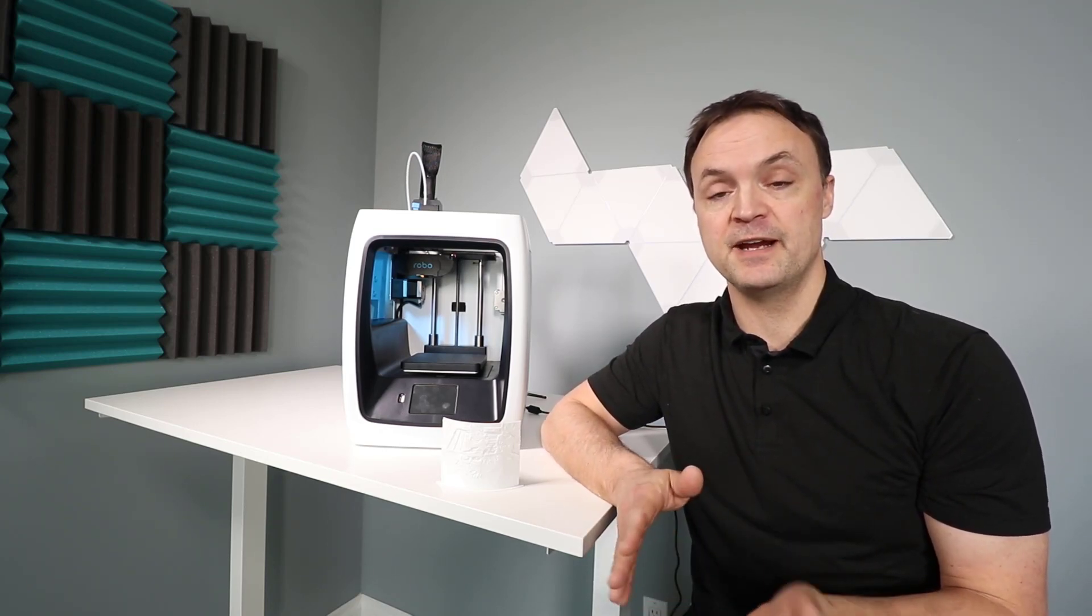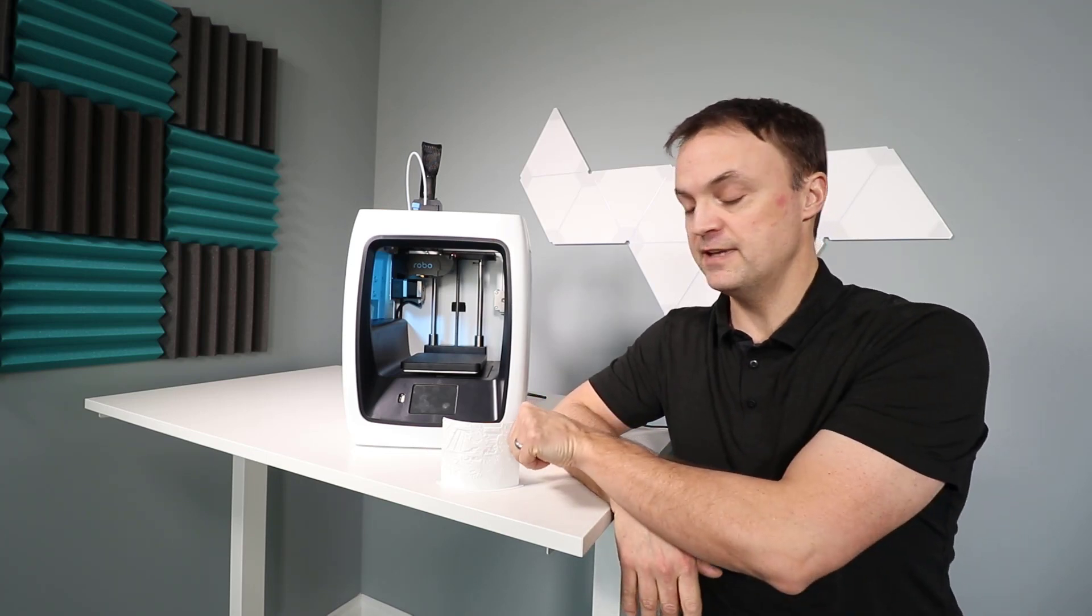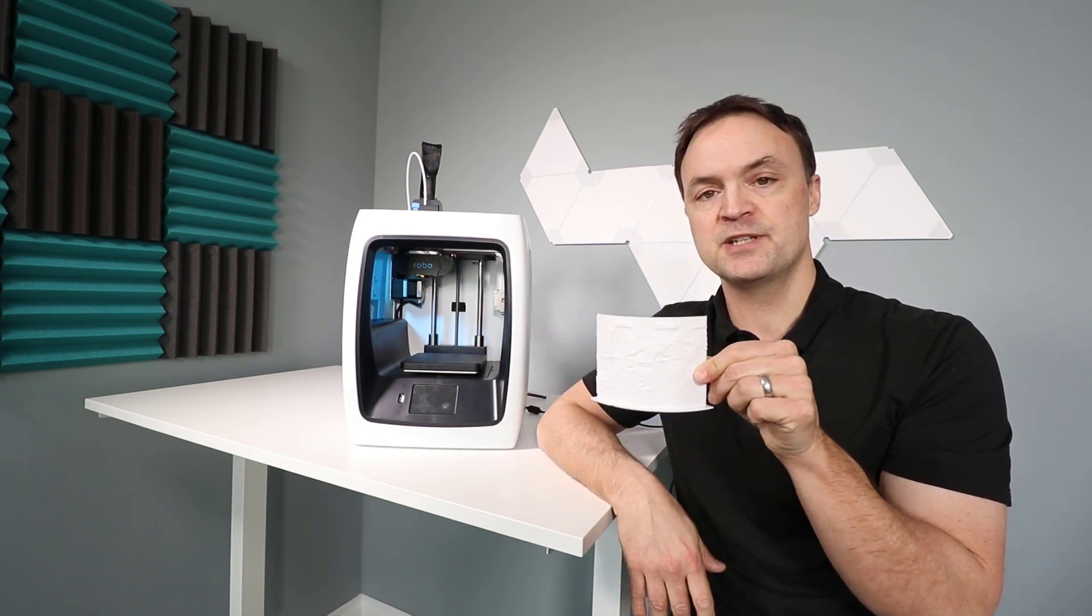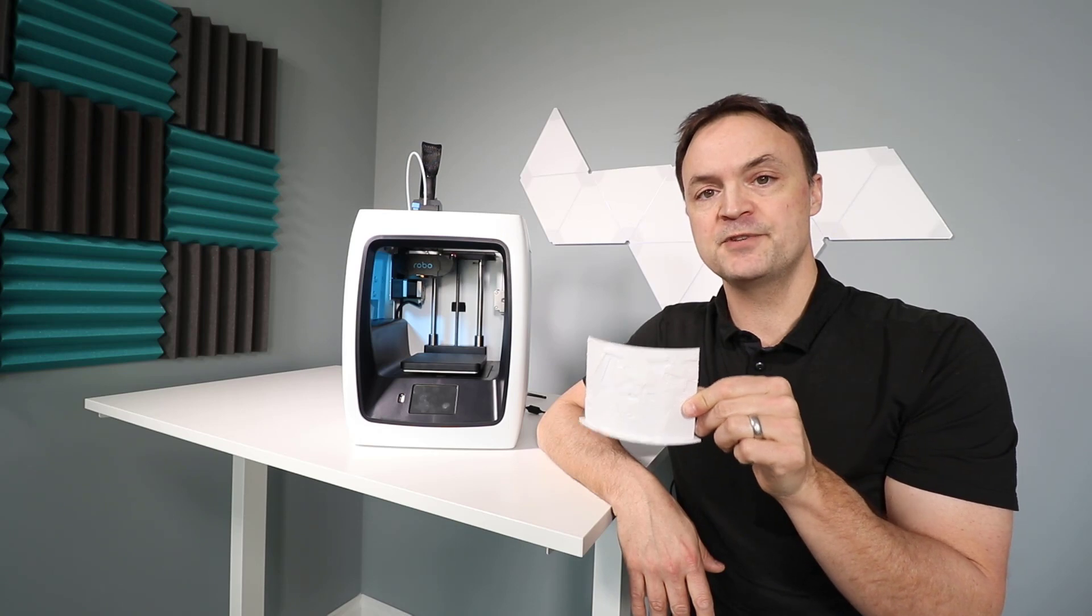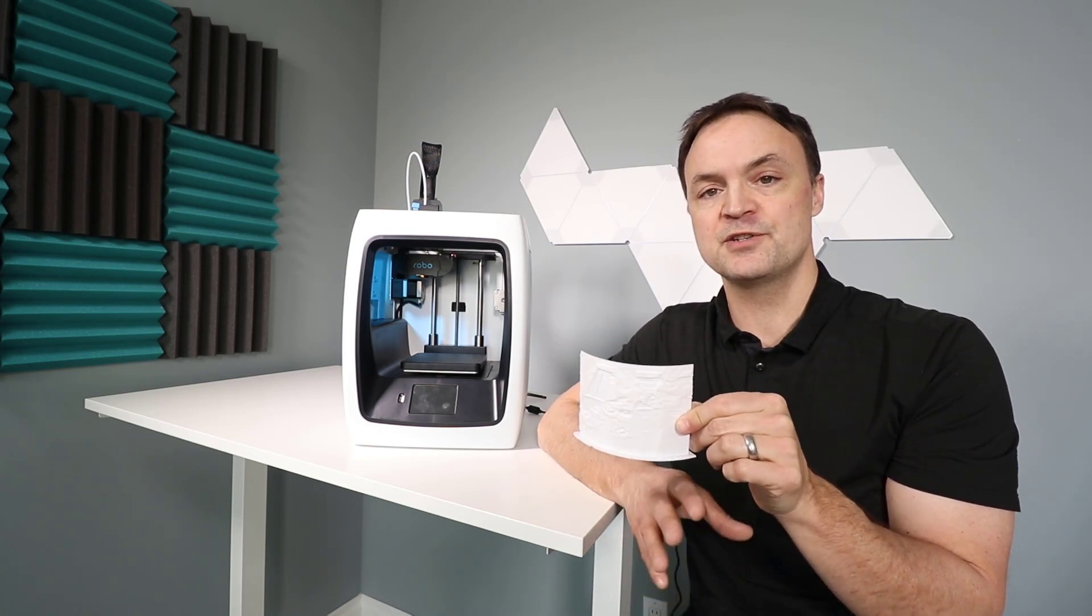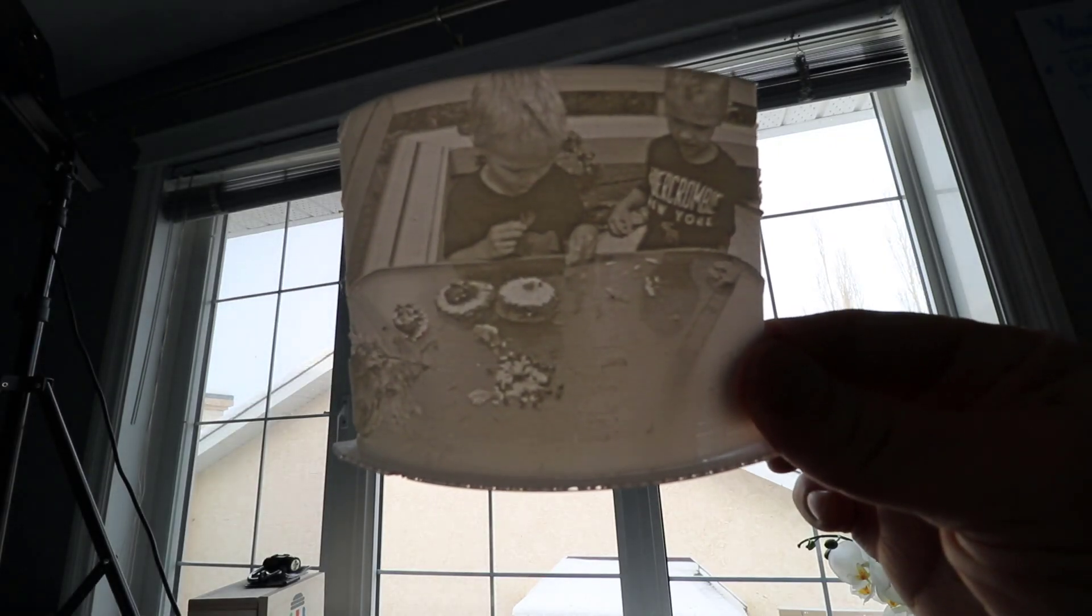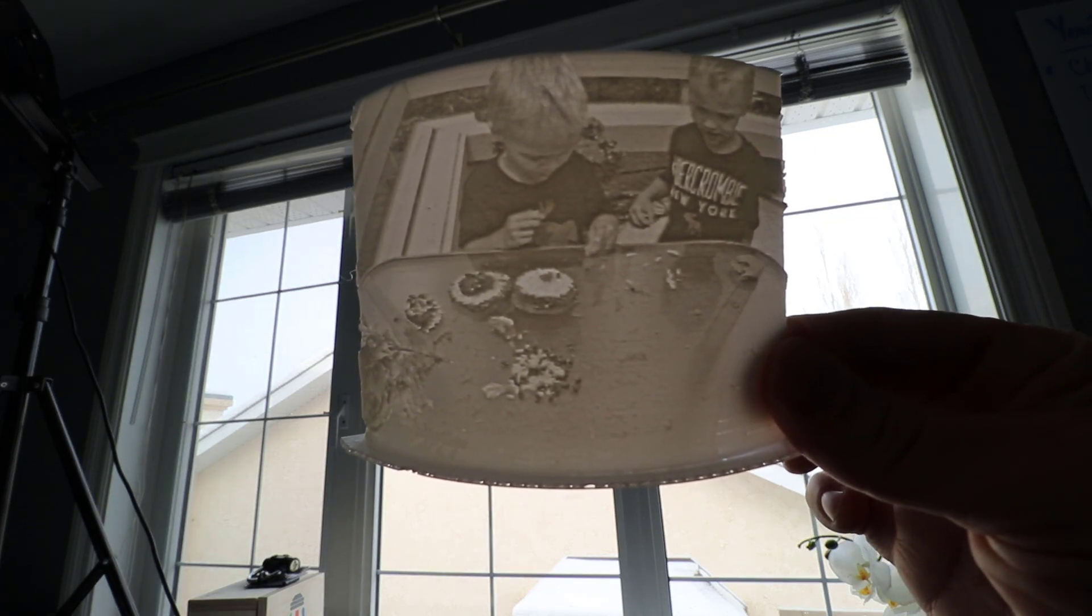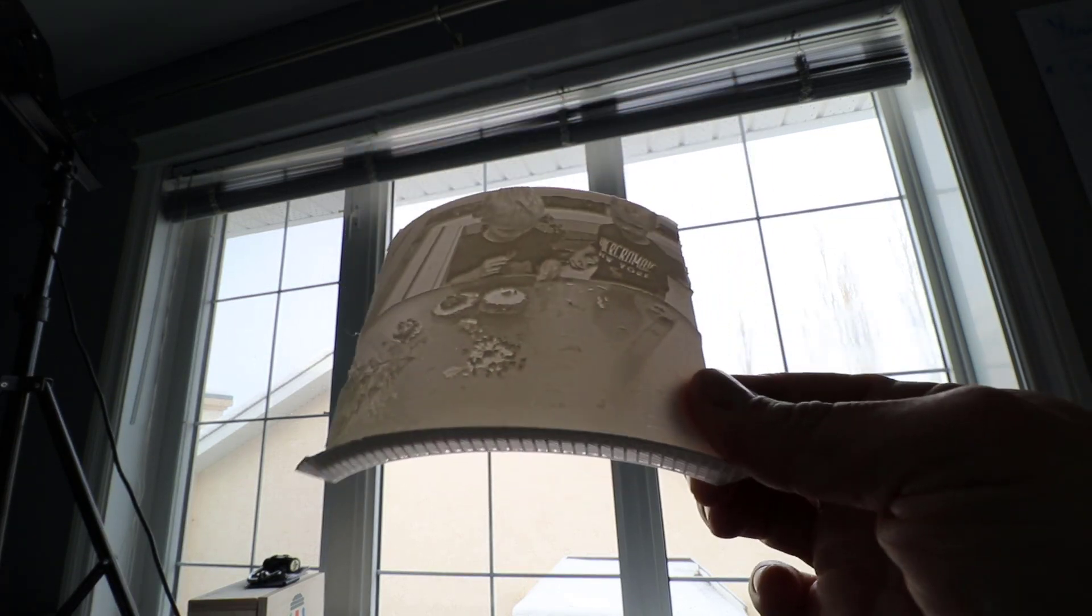We're going to be making a lithophane. So a lithophane, if I hold this up right here, it doesn't look like much, but if I hold it up to the light, you're going to be able to see the image through it as the light passes through it. And that's my twin boys playing with the wasp nest that they were so curious with last year.